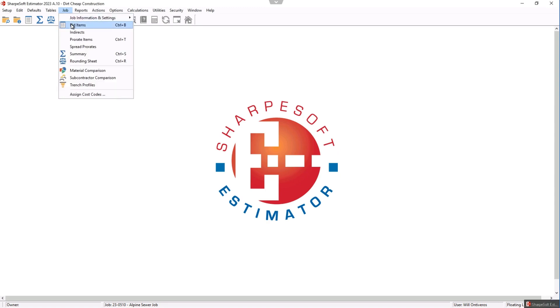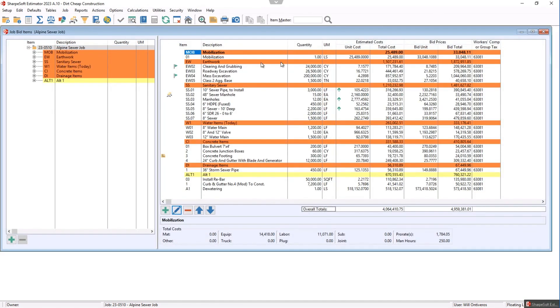So if I just go to job, bid items, job as it's going has all of the items that we bid. Again, this is a demo job. It's a cost of 4 million. It's a bid total of 4.9 million.